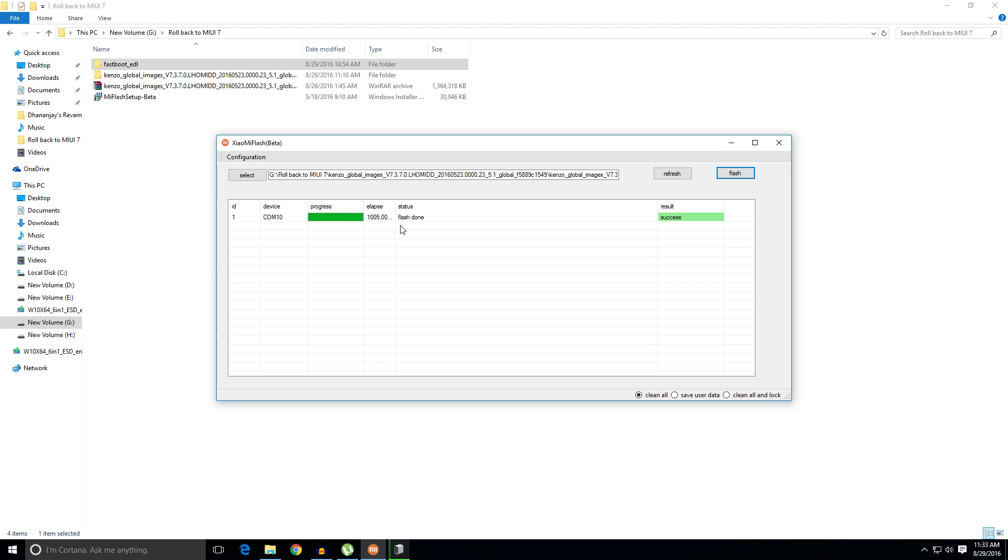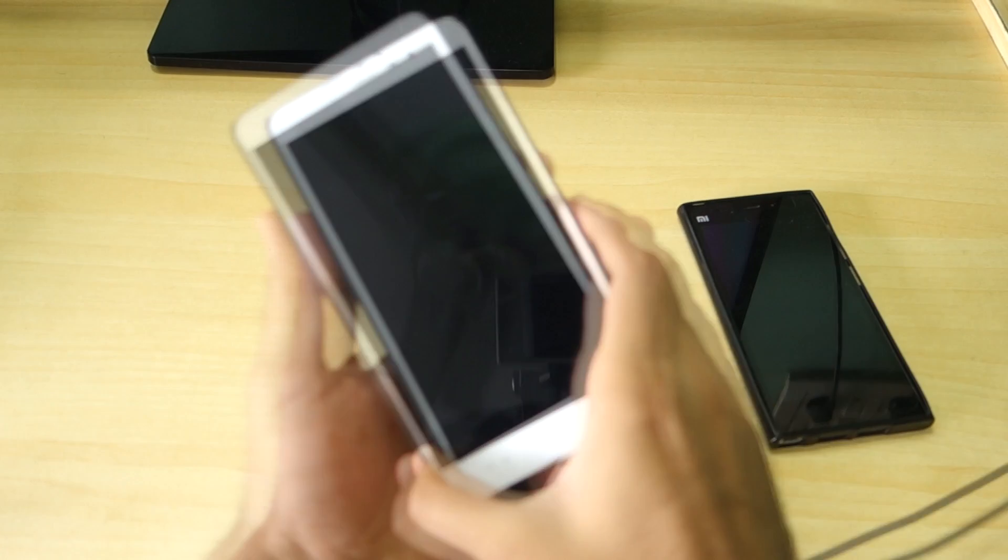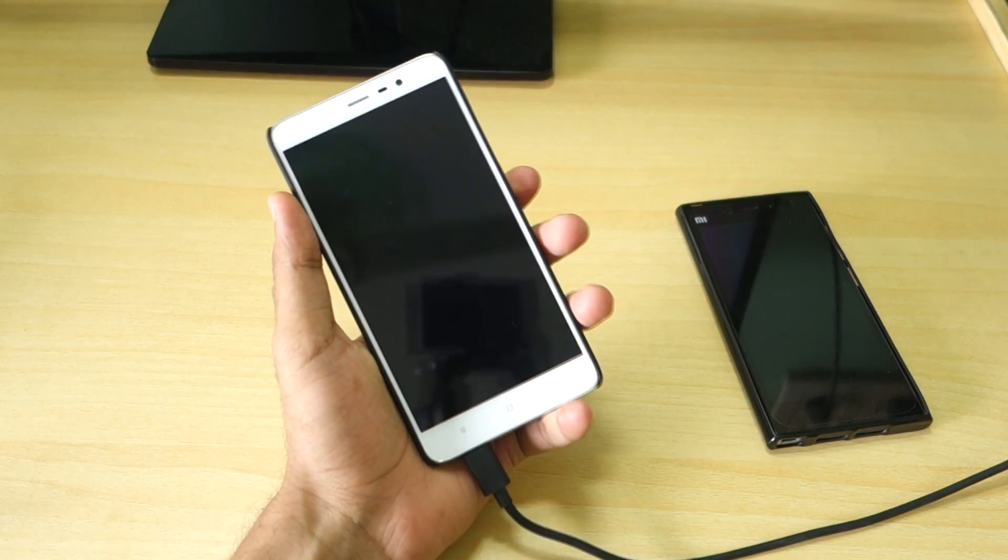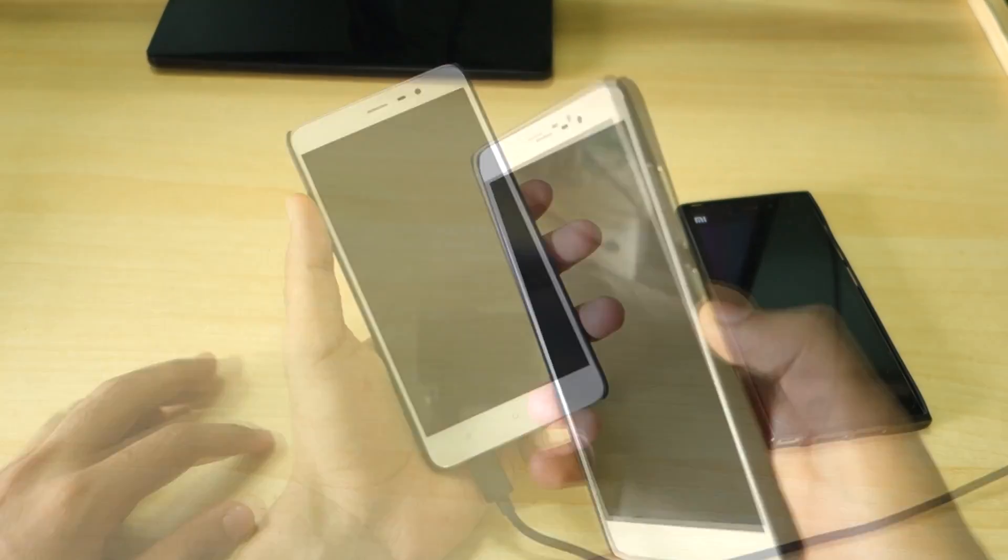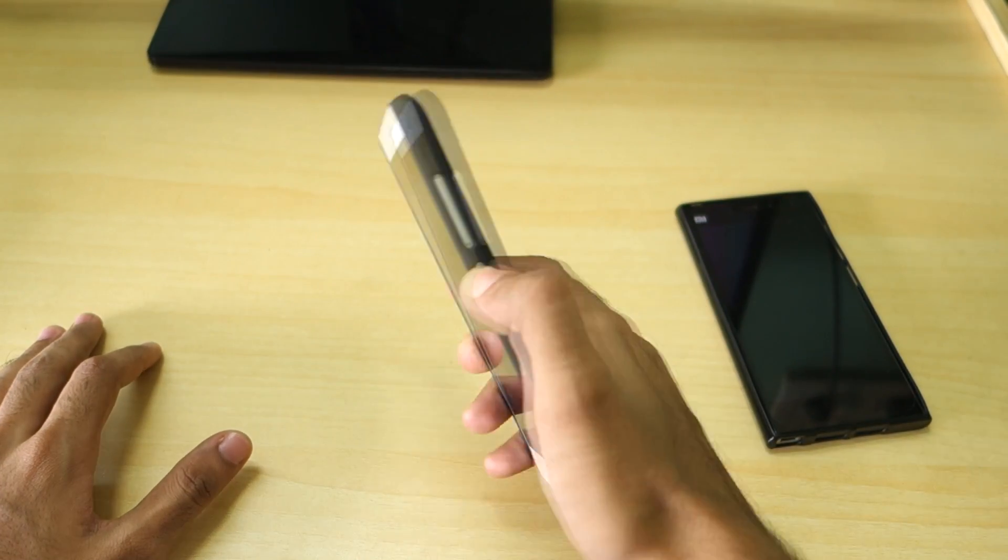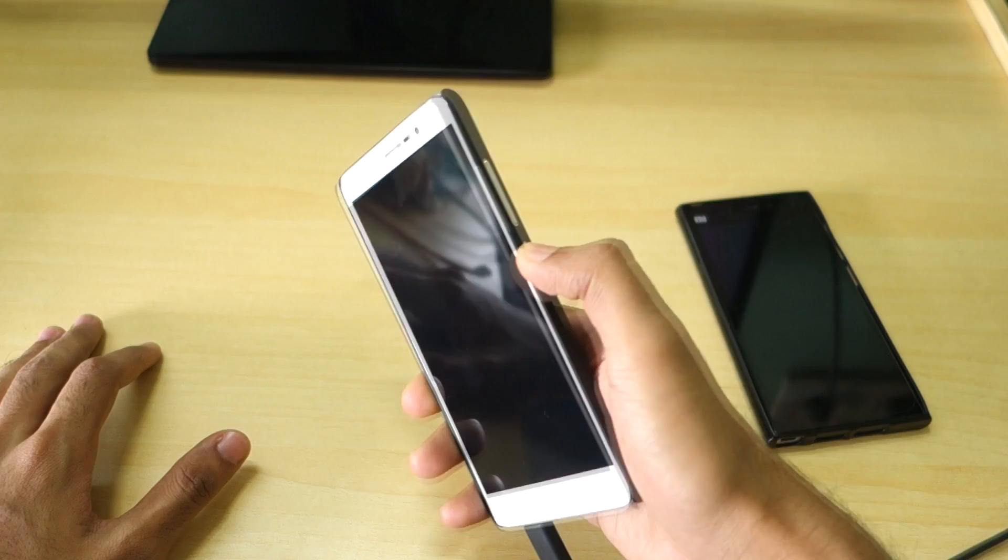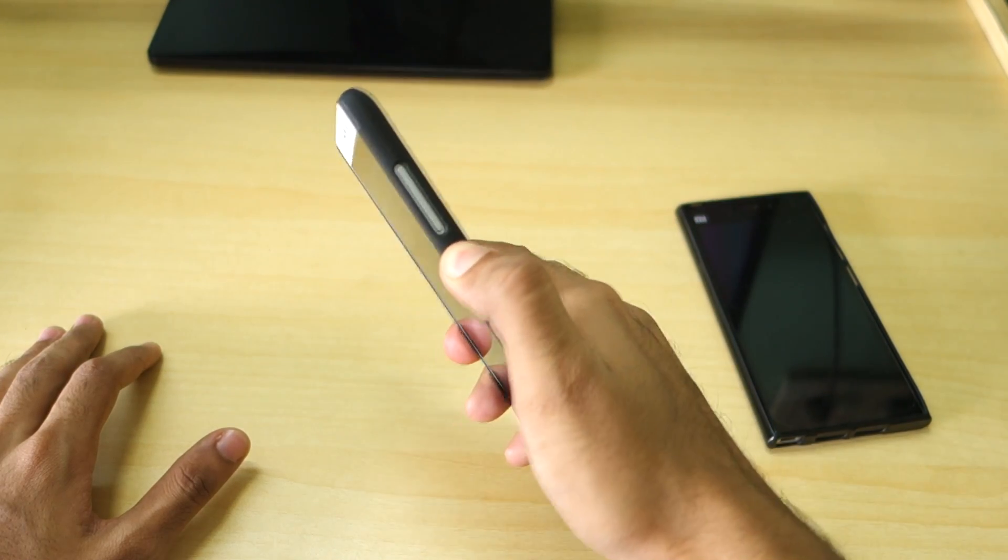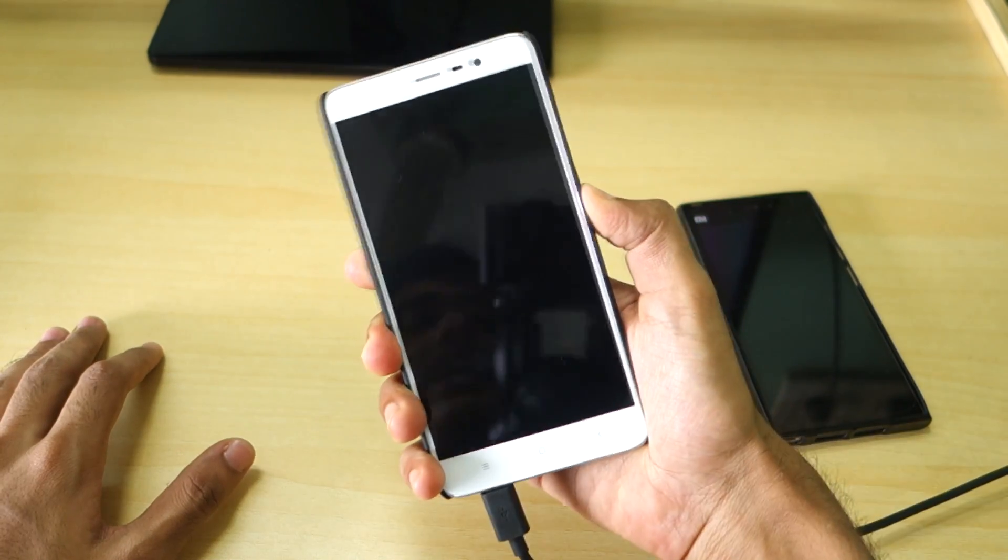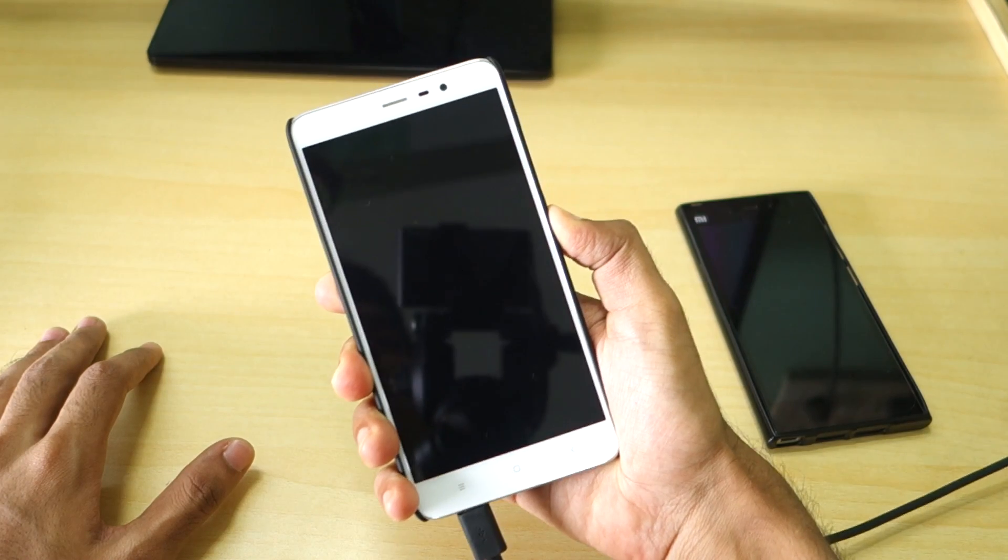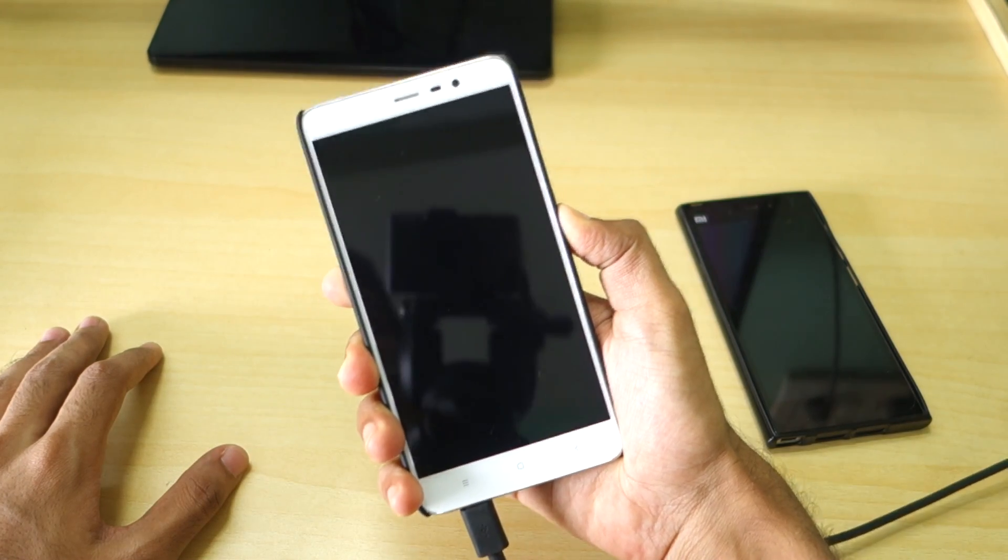So as you can see after 1005 seconds which is almost 15 minutes, the flashing is completed. And now the device will not reboot automatically, you will have to reboot it manually. For that, hold the power button for 10 to 15 seconds, yes you will have to hold it for 10 to 15 seconds, and the device will reboot itself.